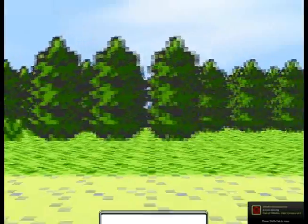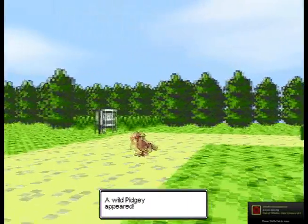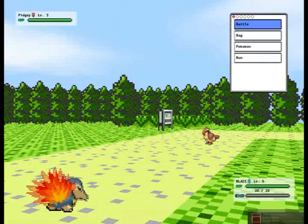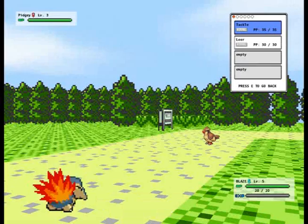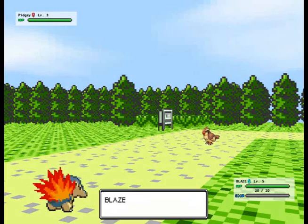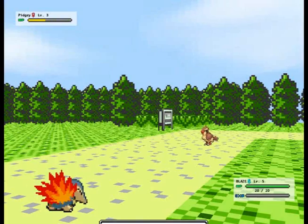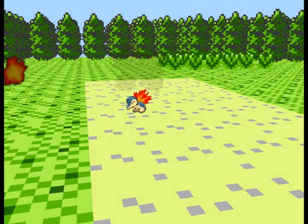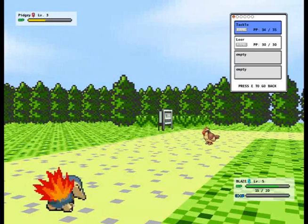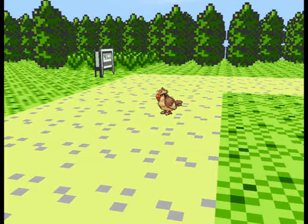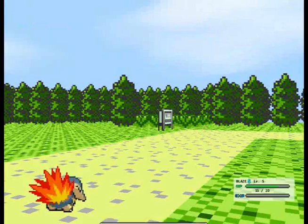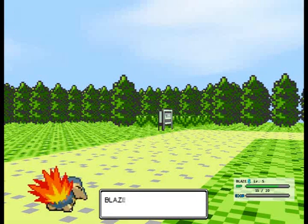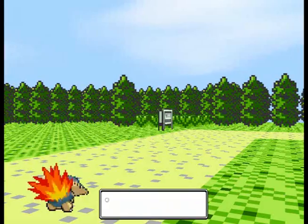And here's another battle. Wild Pidgey! Go, Blaze! Kill that stupid thing. Oh yeah. I gotta say, this is a nicer combat system than the original Pokemon. Oh yeah! Twenty-one XP.